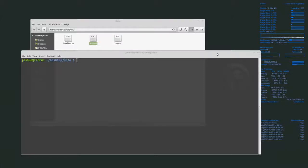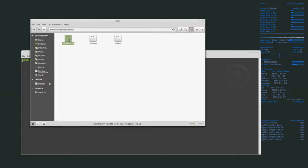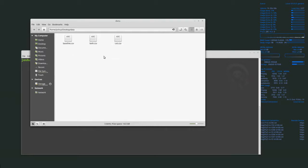Welcome back everyone. Today I'm going to show you how to get Emotive data into Weka for analysis. We have two Emotive data files: baseline.csv and cat.csv. This was a person looking at a cat and we recorded their responses, while the baseline is a person just looking at a white screen.